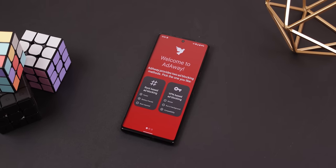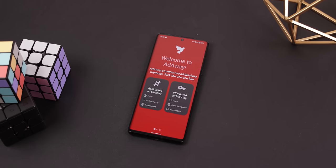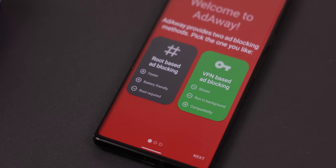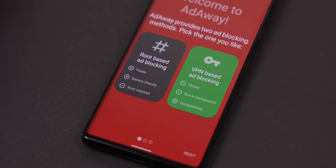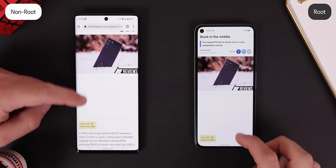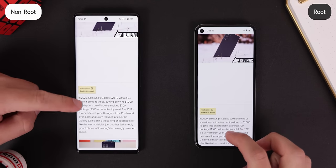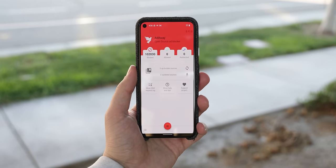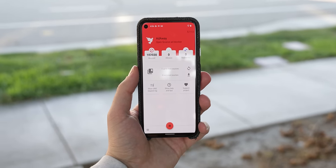Last but not least, we can't forget about AdAway — the OG ad blocker that every person who has ever rooted their phone has heard of. It's still alive and still requires Root to fully take advantage of its features, but they also now have the option of using it without Root. Without Root, it'll just work like the other ad blockers by using a VPN and constantly running in the background, consuming a good amount of battery life. If you do have Root, it'll instead edit your system host files so no filtering is required and the app doesn't need to constantly run in the background, blocking ads a lot faster.